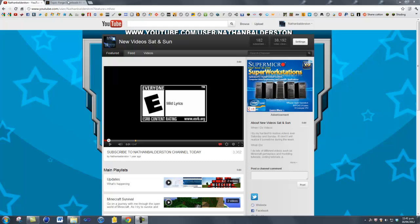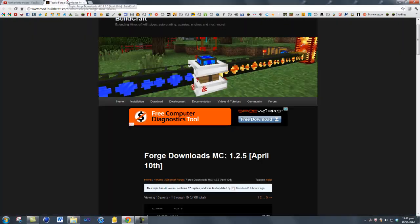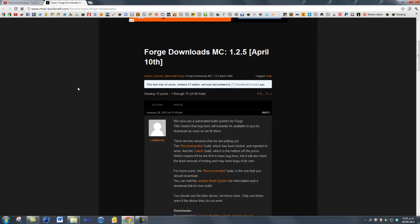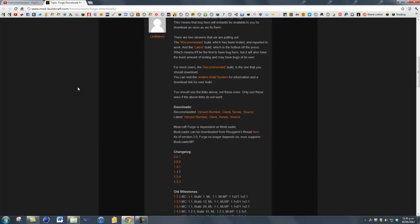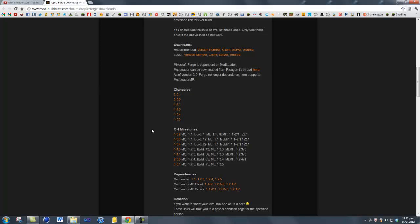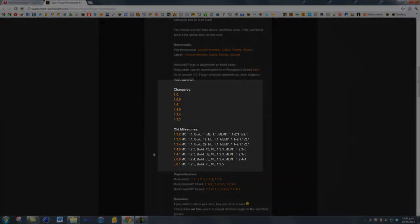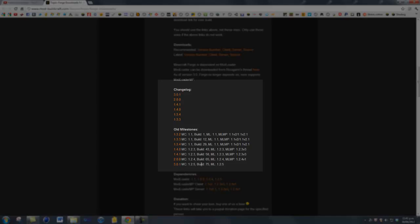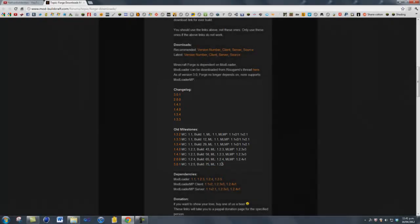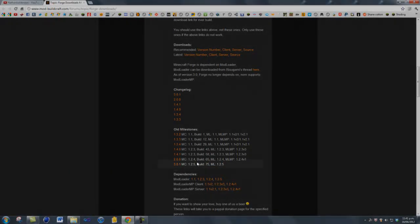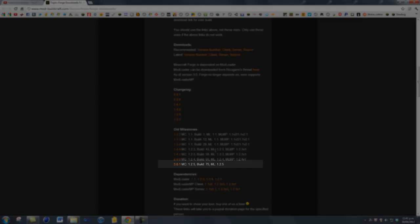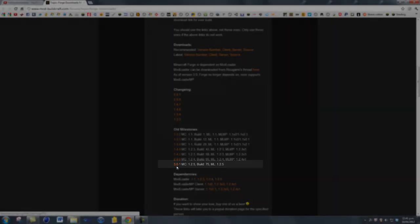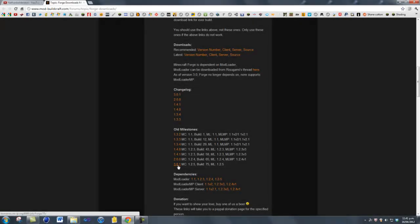First you just want to come over to the link in the description. Then you just want to scroll down until you see the milestones. You want to click on the latest update — for now it's version 1.2.5, but it might be higher in the future. So yeah, you just want to click on the latest update.